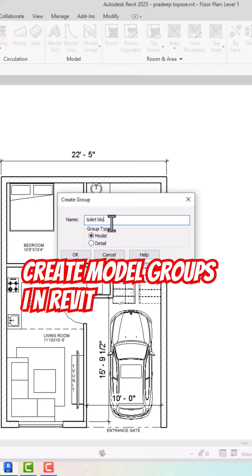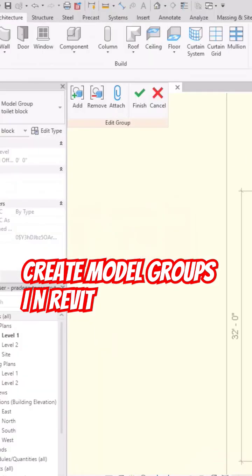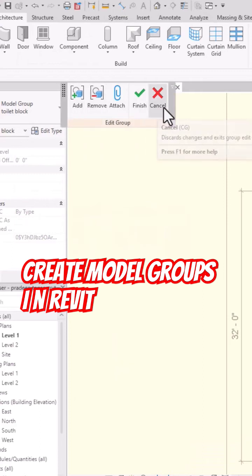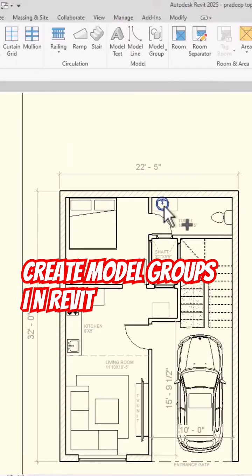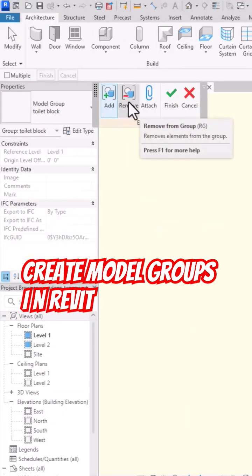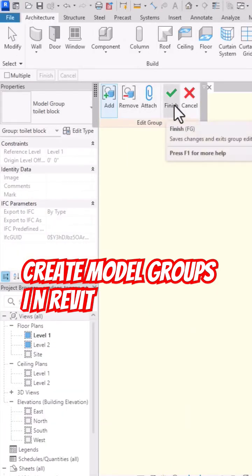Toilet block, and I'm going to click OK. The group type will be model, and I'm going to use add/remove, attach, finish, or cancel options. So I'm going to use add here and I'm going to select this washing machine and then WC, and I'm going to finish. If you want to remove, you can simply press this minus by selecting any object.